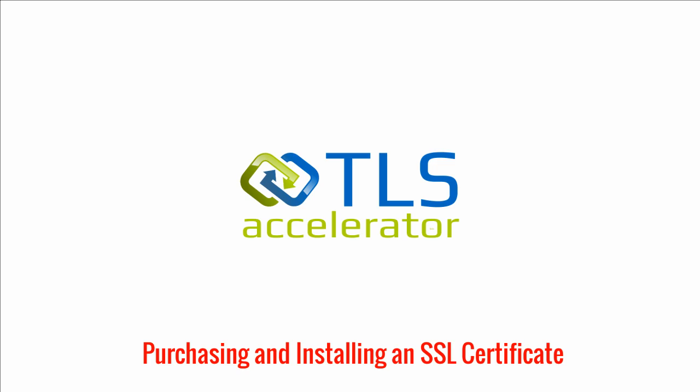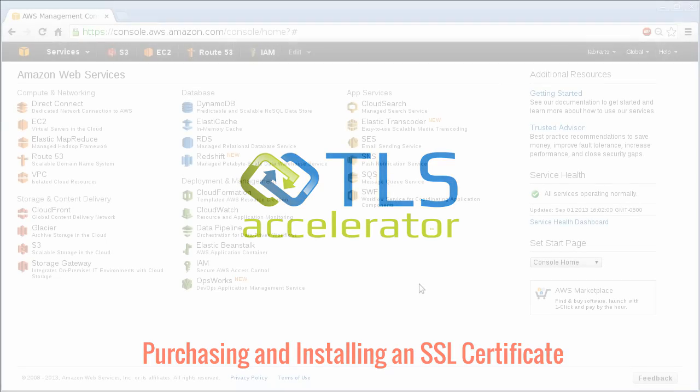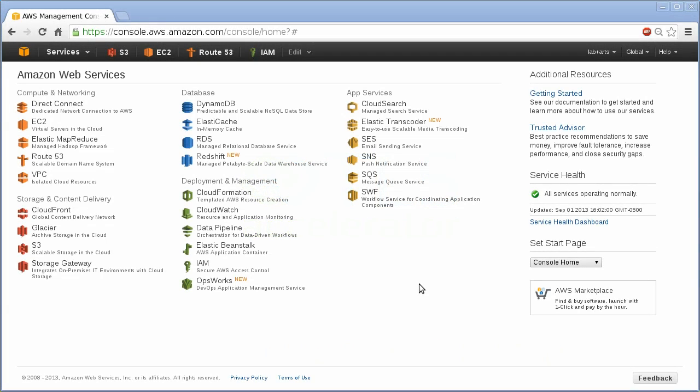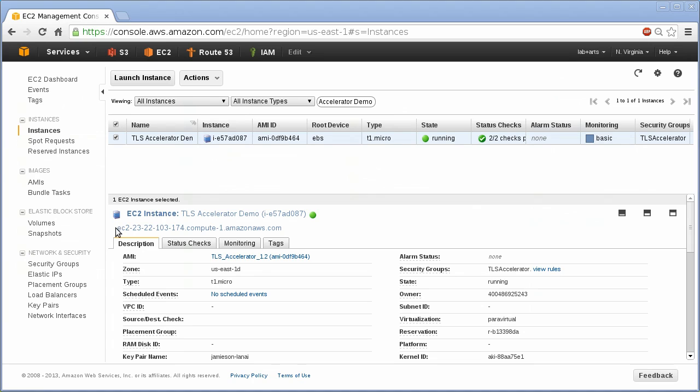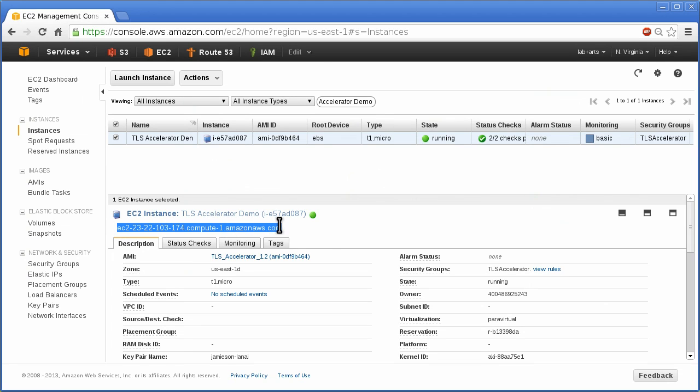After you purchase your new TLS Accelerator in the AWS Marketplace, visit the EC2 console for the region that you have purchased it in and wait for it to finish booting. Select it and open the address shown in the detail window.